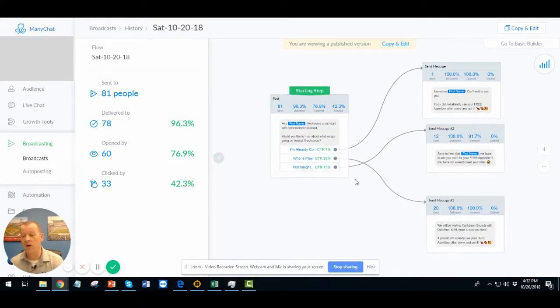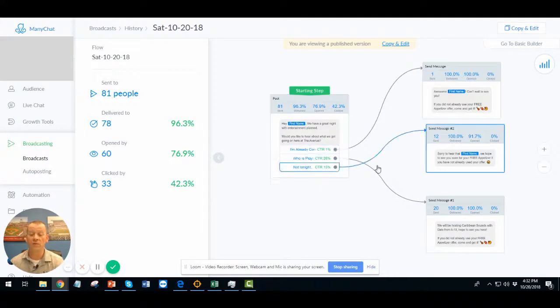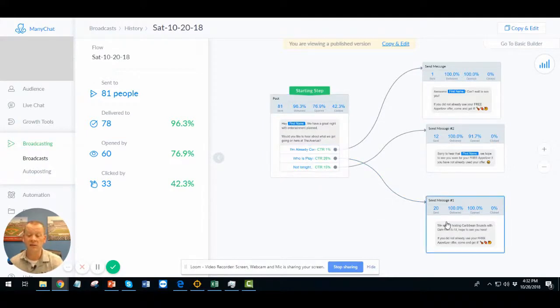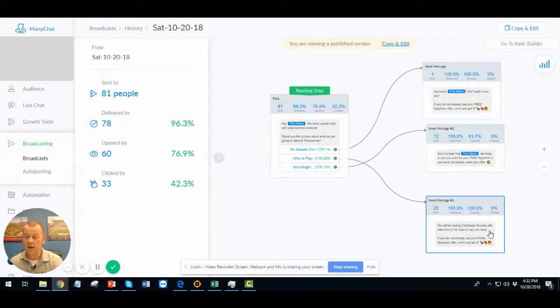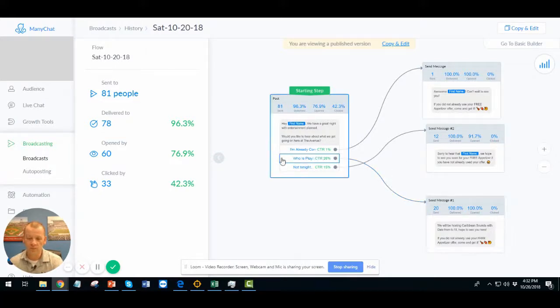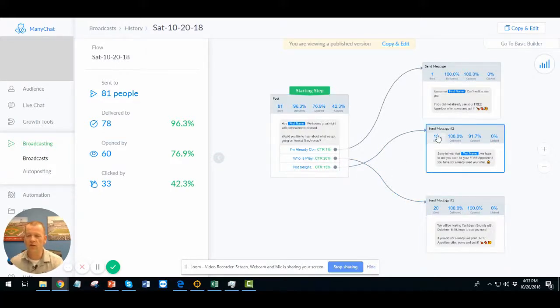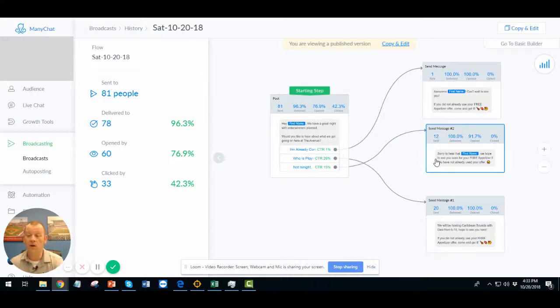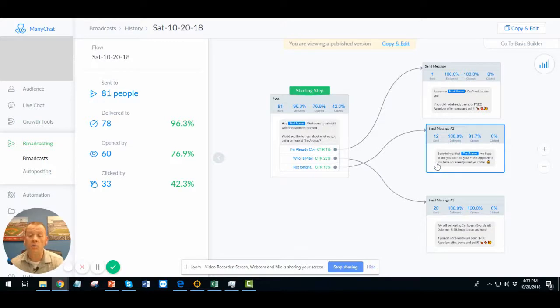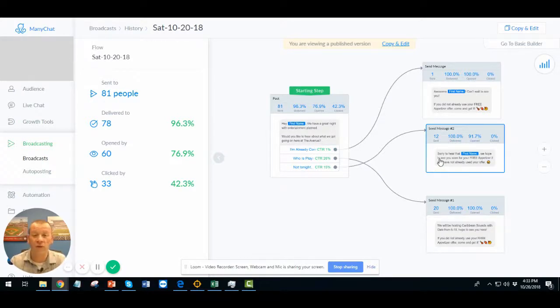And not tonight. Whereas what we do here, if they click not tonight, what you see some people have. What we do is you just say, actually, yeah, not tonight. That actually goes to this one here. Some people have said that. But our answer is sorry to hear that. Then their first name. We hope to see you soon. And don't forget you have a free appetizer when you come in.